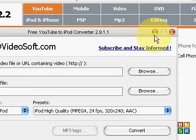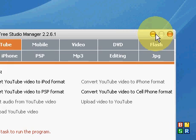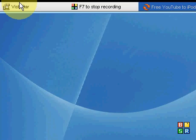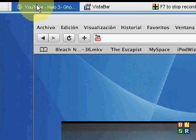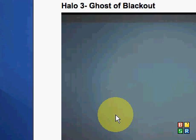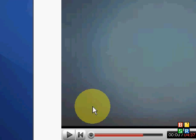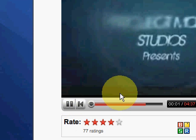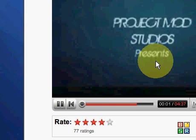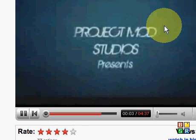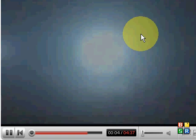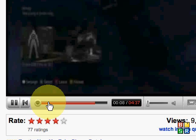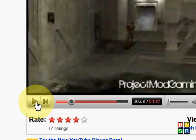Let's say that I want this Halo 3 video from Project Mod or something like that. Okay, let's say I want this video to be an MP4 like for an iPod or something.